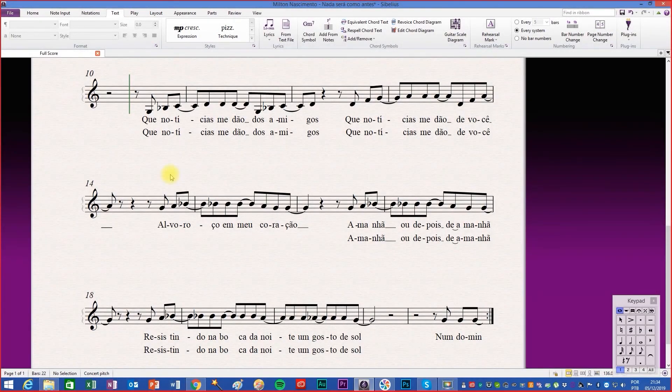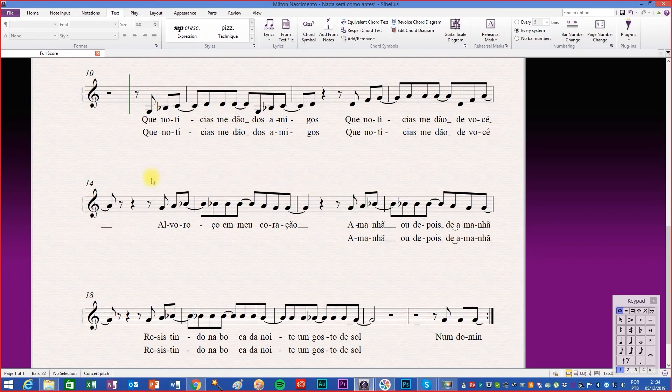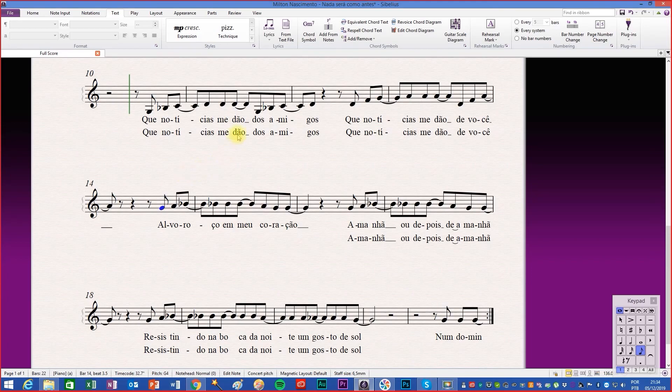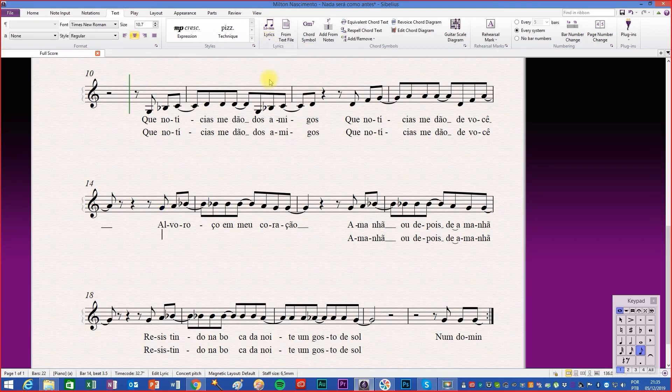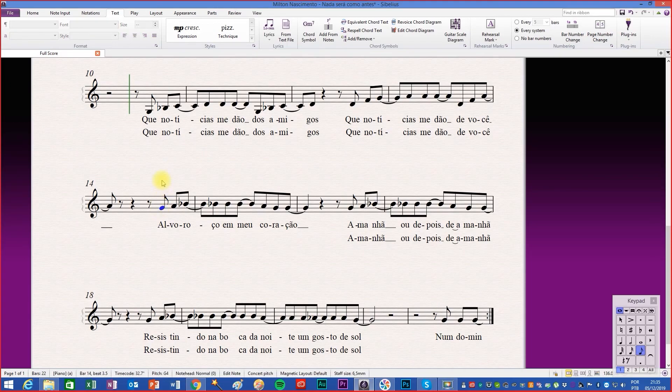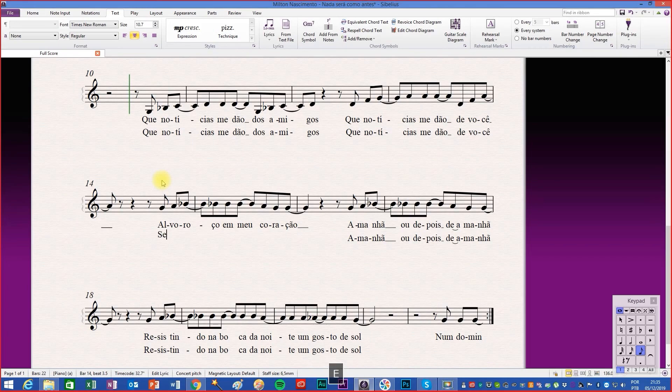There are cases where the same melody has two different lyrics. To write the second lyric, select the desired note, go to the text tab, click on the bottom of the lyrics button and choose the lyrics line 2 option. Or simply use the shortcut Ctrl Alt L. Continue writing the second lyric.